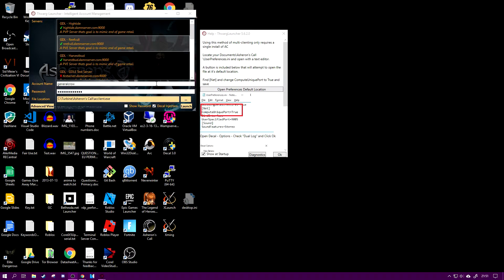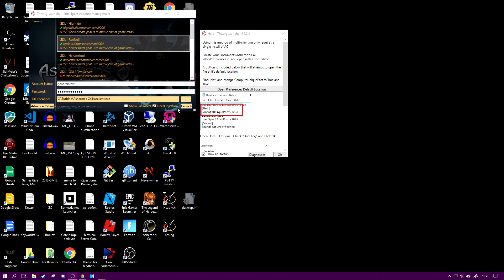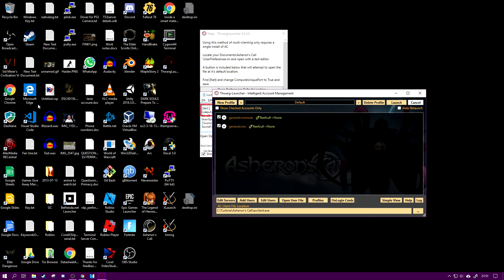Now you're thinking how do I launch two copies because if I go launch it just launches. Well, that's the easy part. You click on advanced view and here we go.